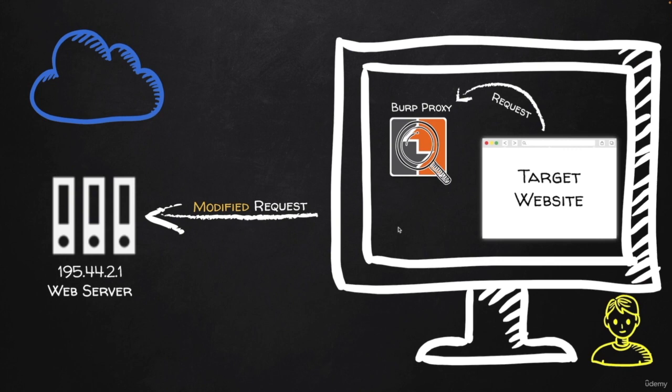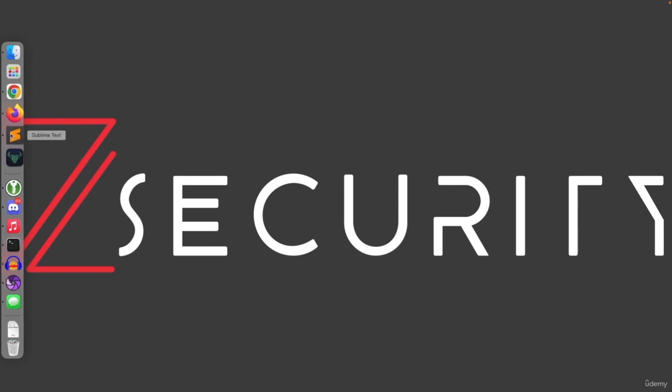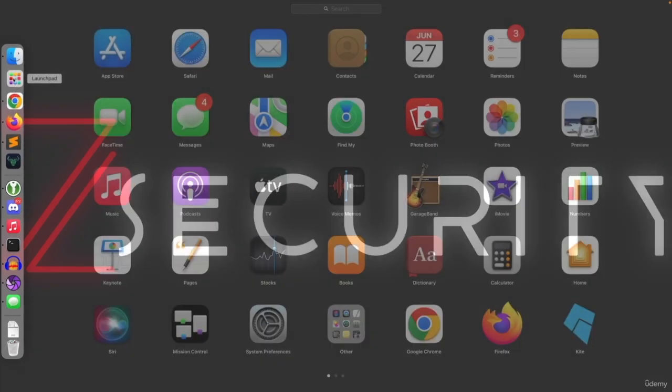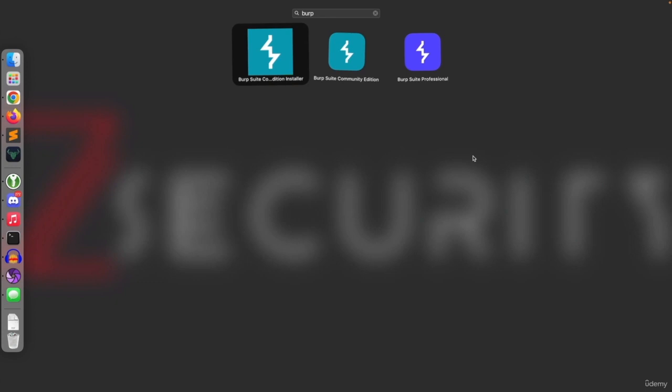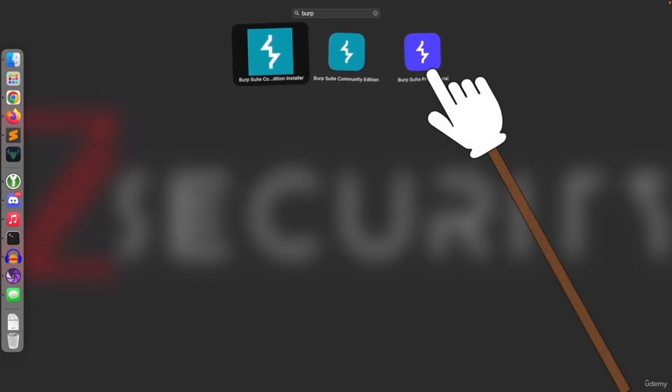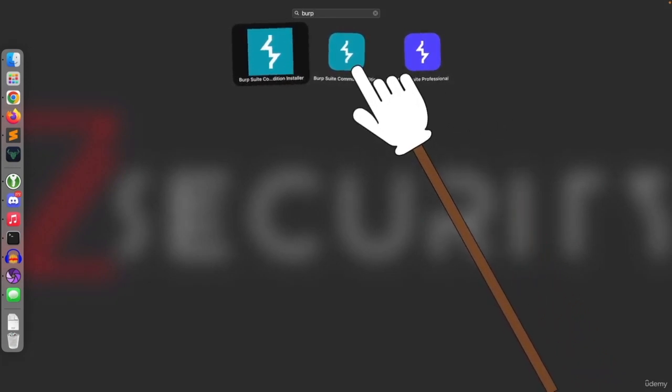Once you have it installed, you can run it from your start menu if you're on Windows or from your applications if you're on Linux. And on OS X, you simply again have to go to your launchpad and look for Burp.